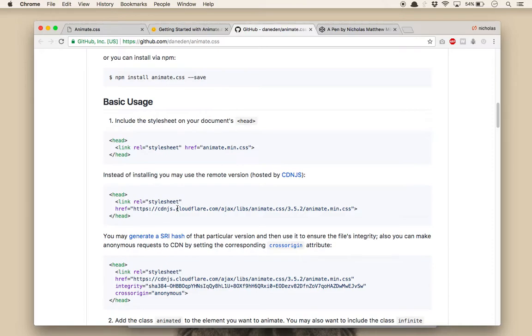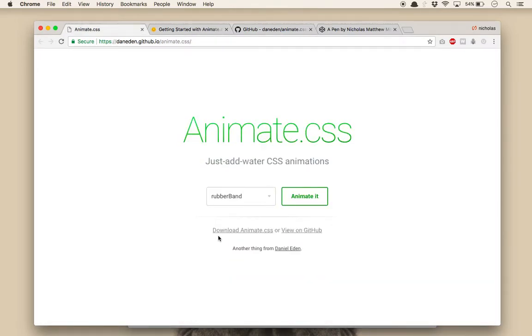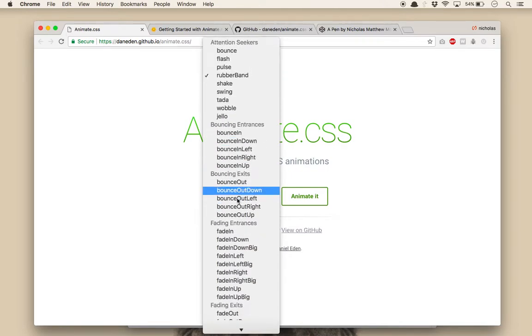Once you have Animate.css linked to your HTML document, all you need to do is apply the class name of animated to the element you want to animate, plus the class name for the animation. You can find a full list of the class names for all available animations on the official site.